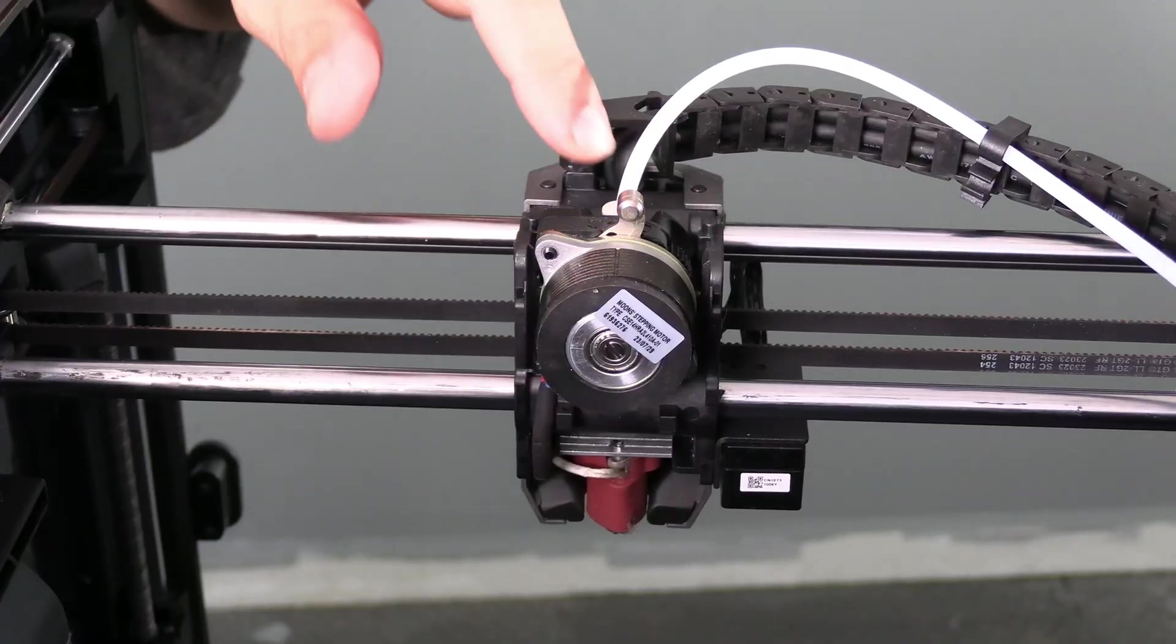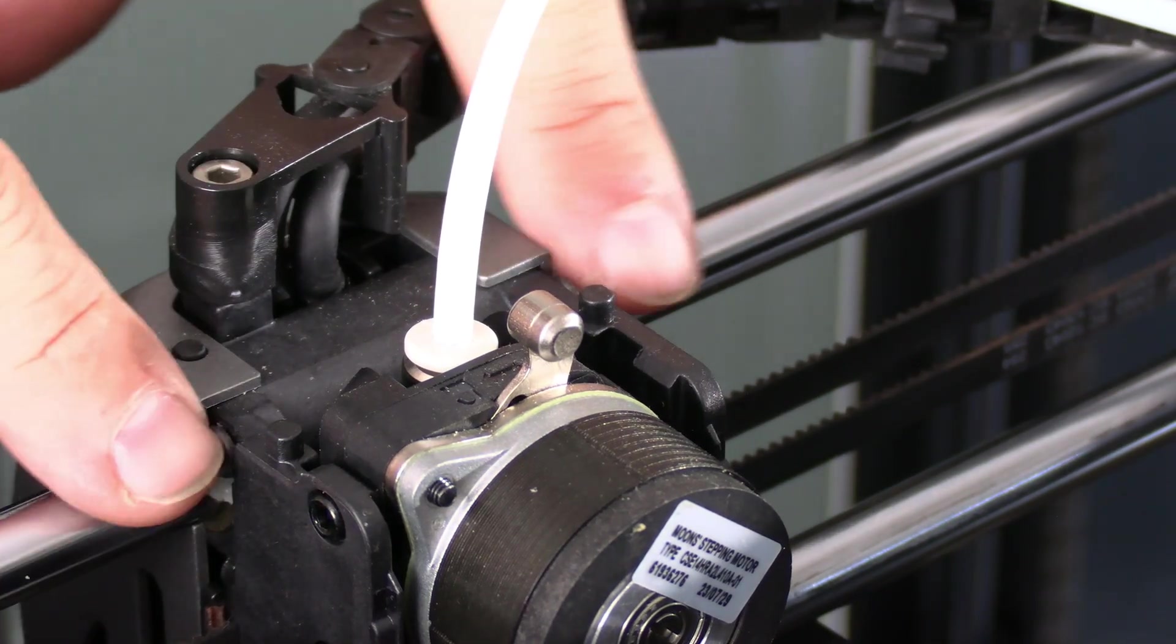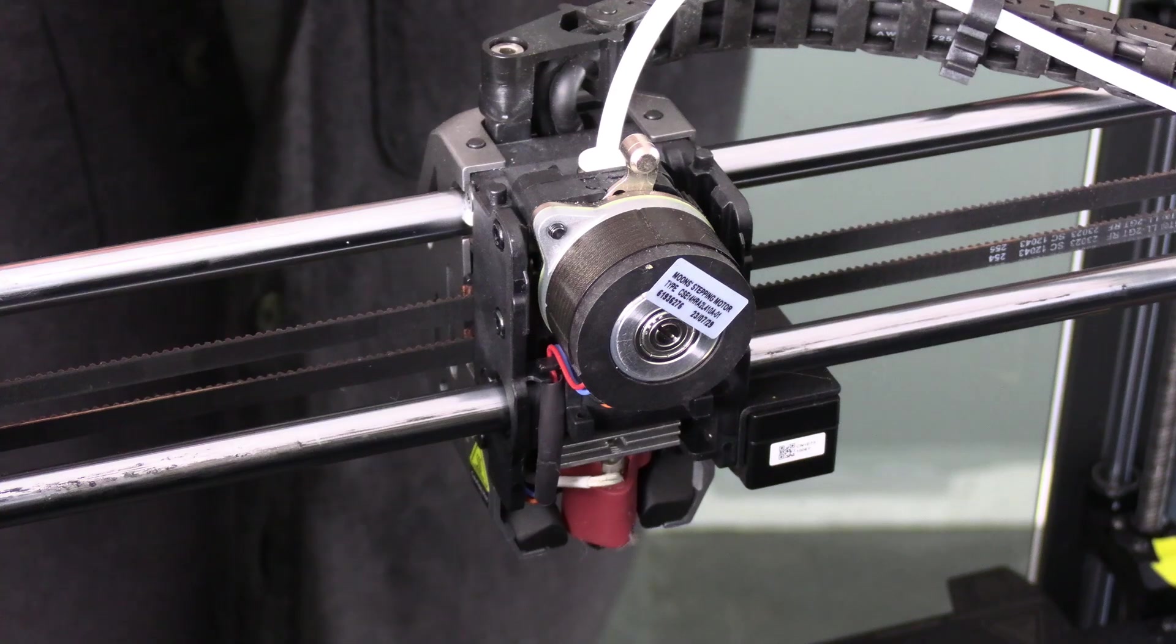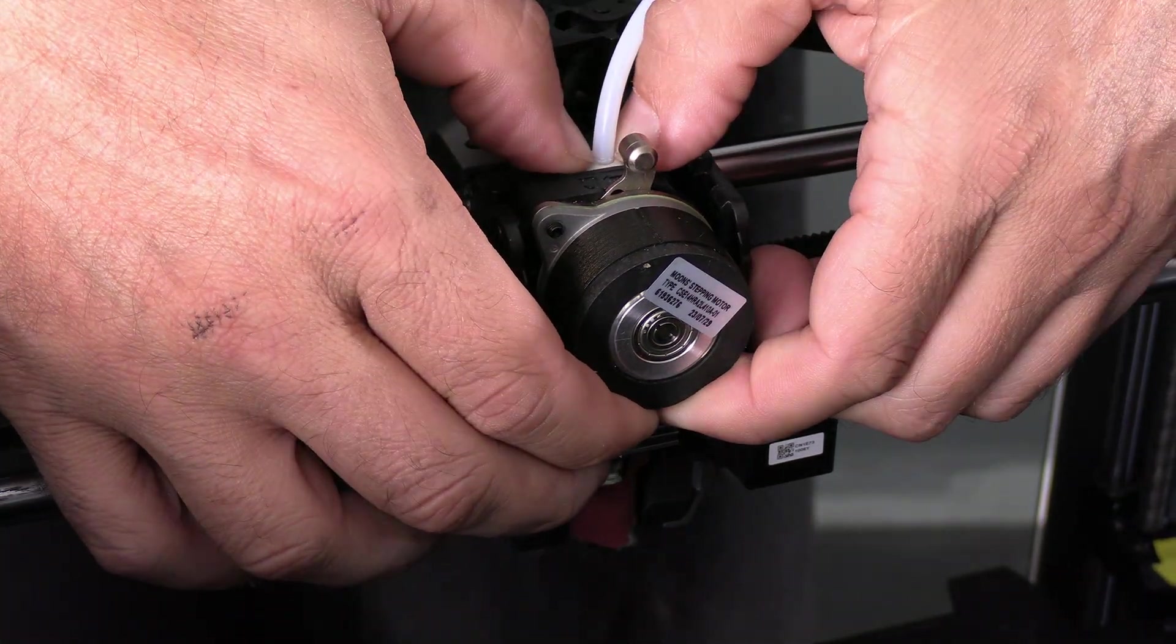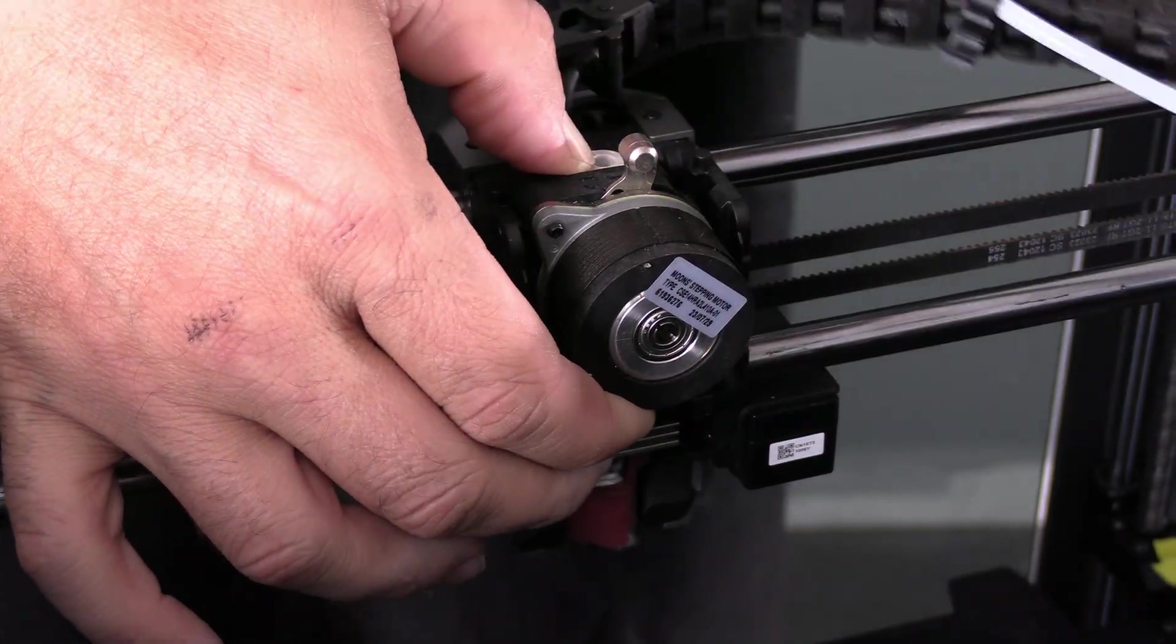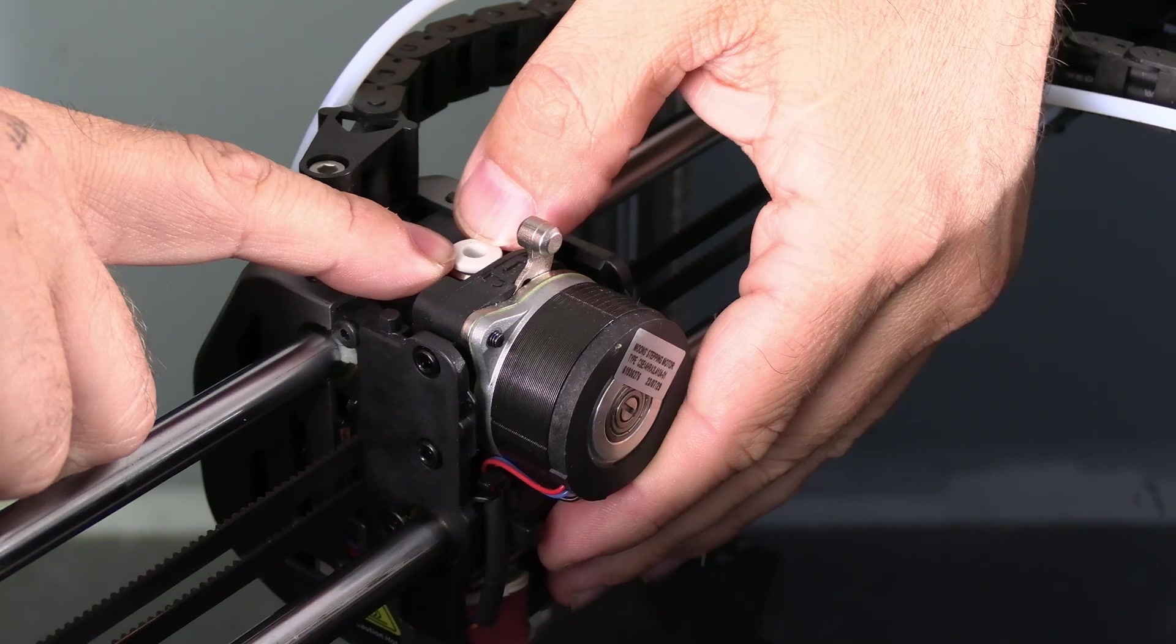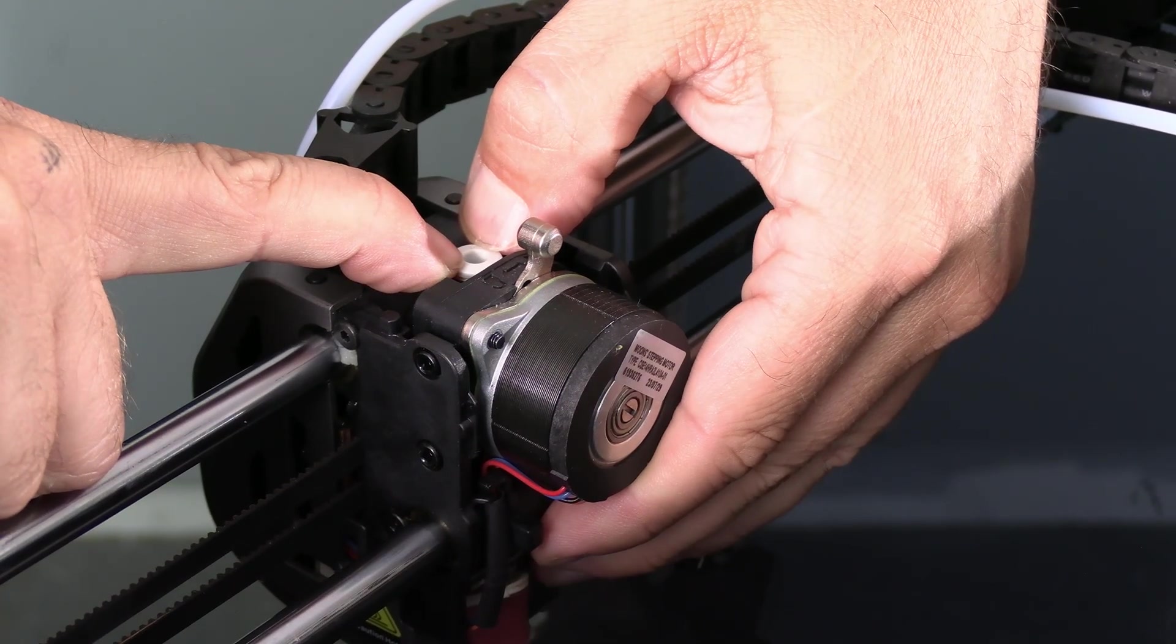We will need to remove the Bowden tube. Please avoid excessive pressure on these bars or the hotend itself. To remove the Bowden tube, place your fingers under the extruder, your thumbs on each side of the white ring, depress the white ring, and pull the Bowden tube out. Depressing this ring will open up teeth inside the extruder. Releasing it will tighten those teeth to hold the Bowden tube in place.